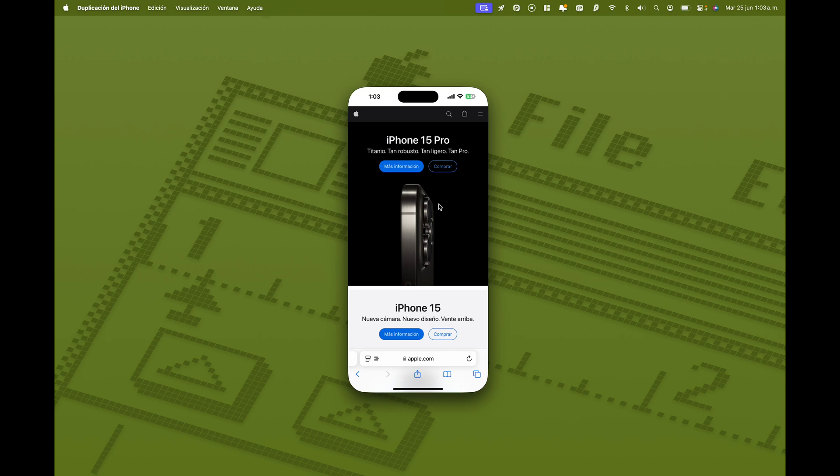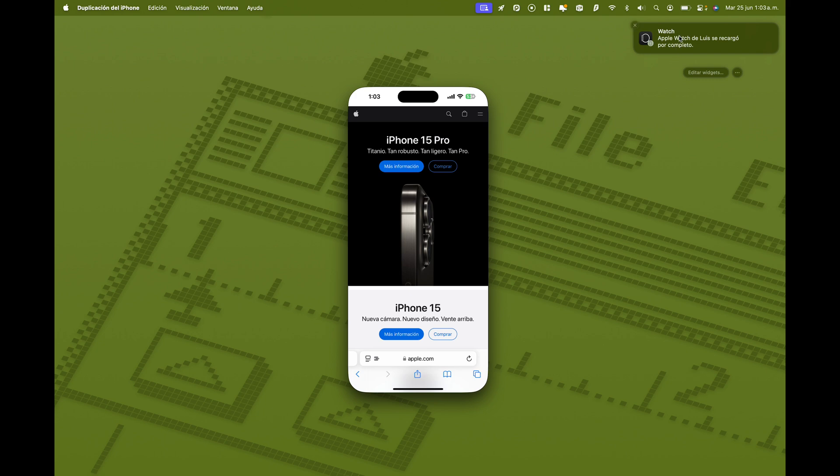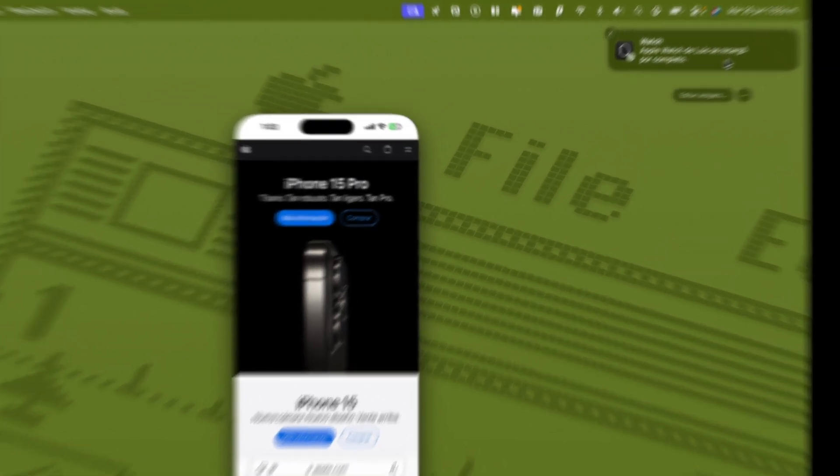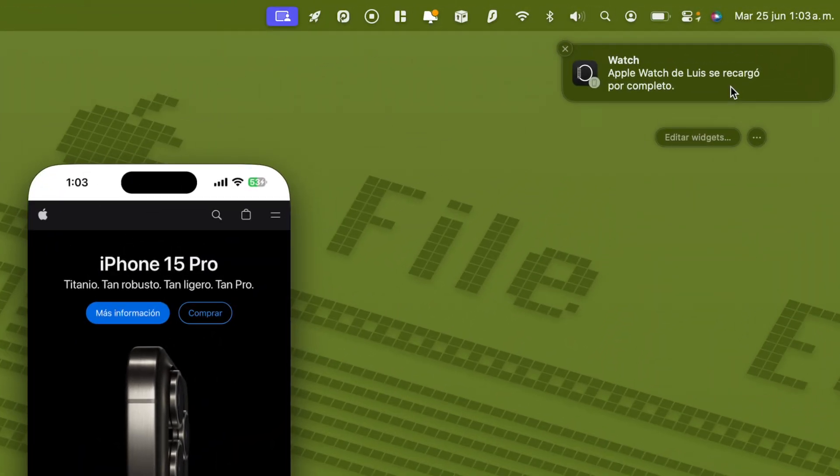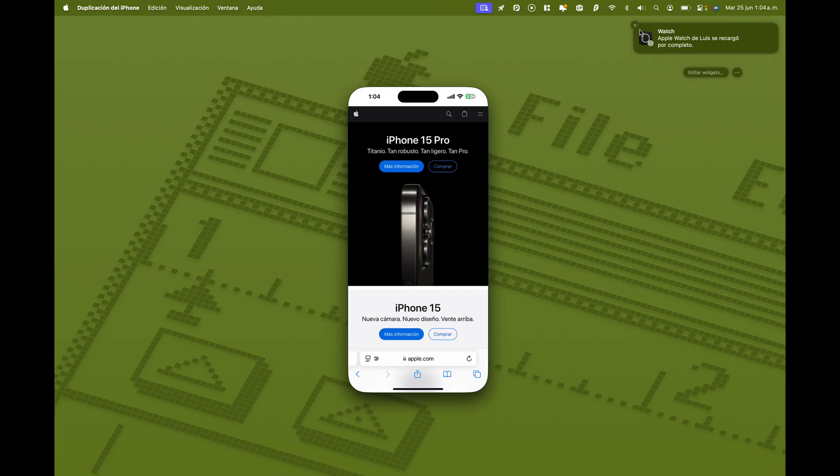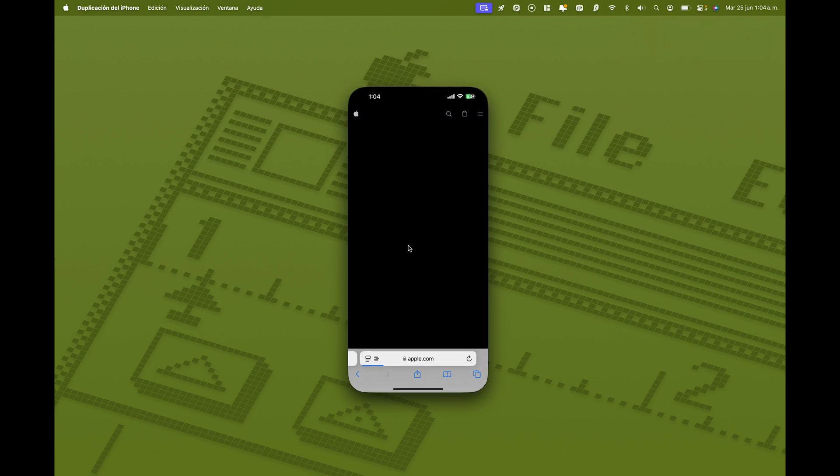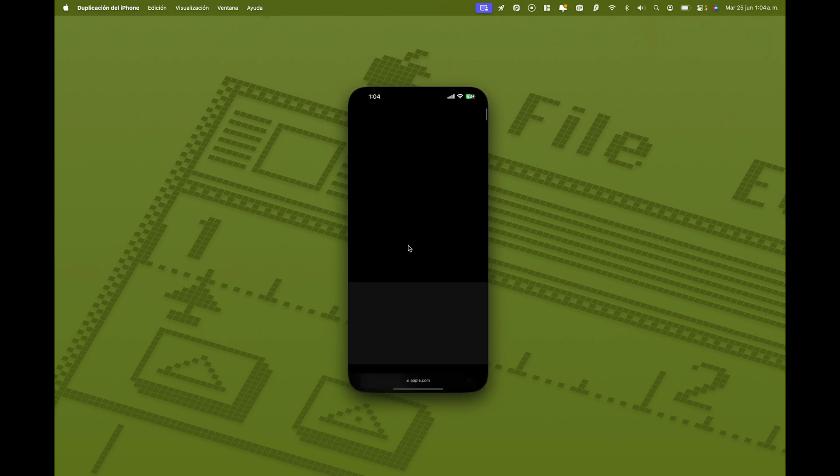Además, también podemos recibir notificaciones. Las notificaciones que nos lleguen a nuestro iPhone nos van a llegar a nuestro Mac. Ahora mismo no funciona. O al menos no funciona como debe. Porque, por ejemplo, yo he recibido aquí una notificación de mi Apple Watch diciendo que se ha recargado por completo. Y fijaos en la parte inferior derecha cómo aparece este circulito de que es una notificación que realmente ha llegado a mi iPhone. Así que parece ser que las notificaciones de las aplicaciones nativas de Apple, las aplicaciones propias suyas, sí que funcionan. Pero yo me he mandado mensajes, correos y no me llegan las notificaciones a mi Mac. Así que será algo que está todavía un poco por ver. Pero ya veis lo bien que funciona.